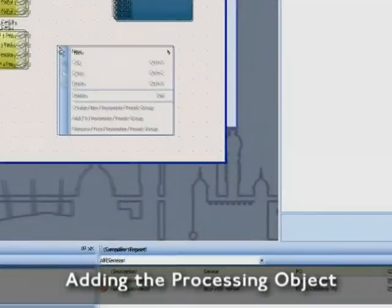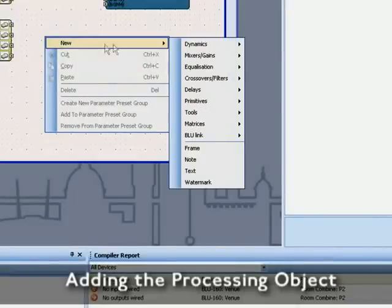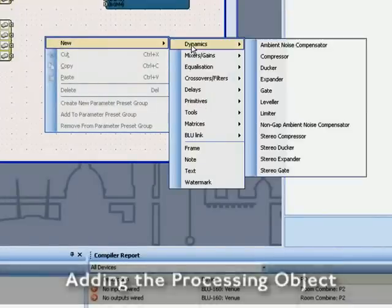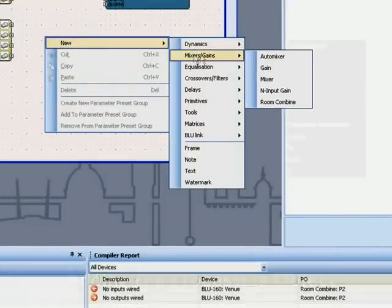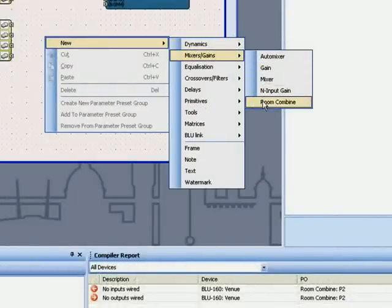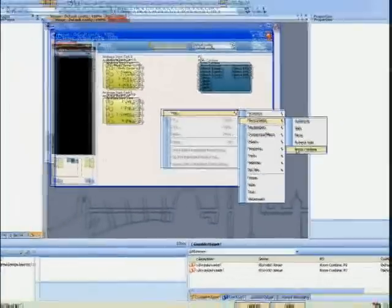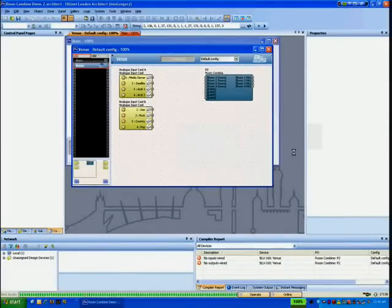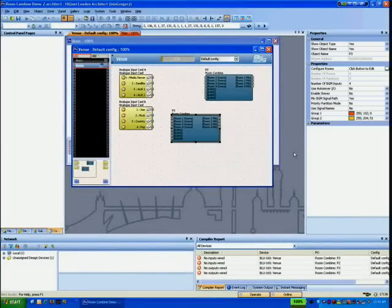The Room Combine processing object is located in Mixers Gains. To begin configuring rooms, click the button next to Configure Rooms in Properties.